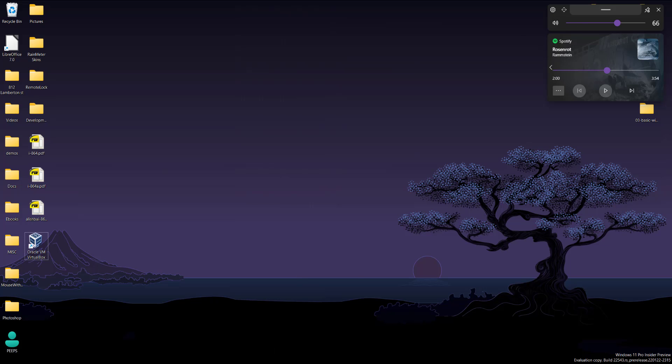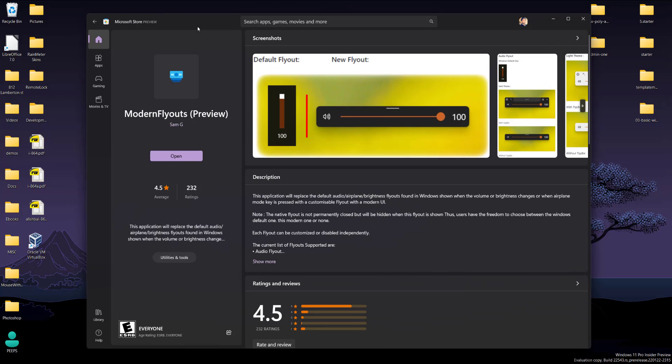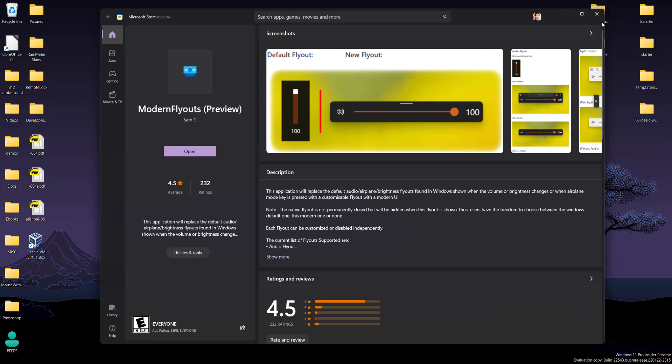So to install it, you want to go to the Windows Microsoft Store and search for Modern Flyouts. You want to just install that and then open. It's really simple, really small, easy to do.